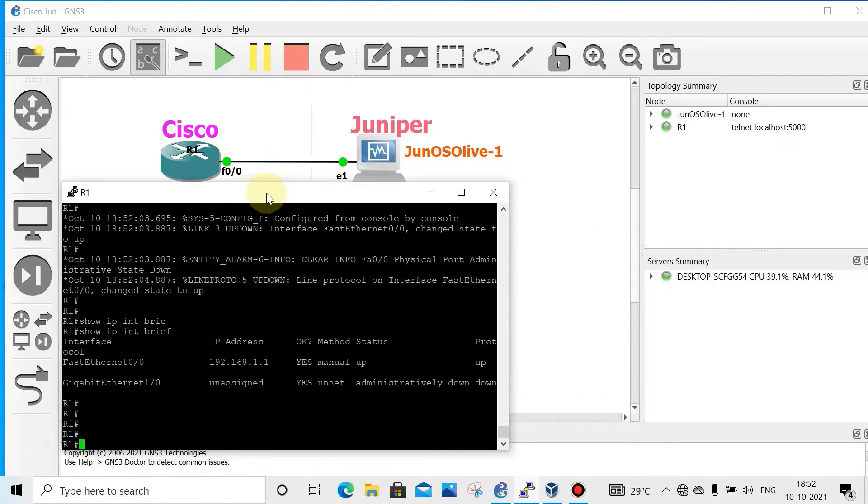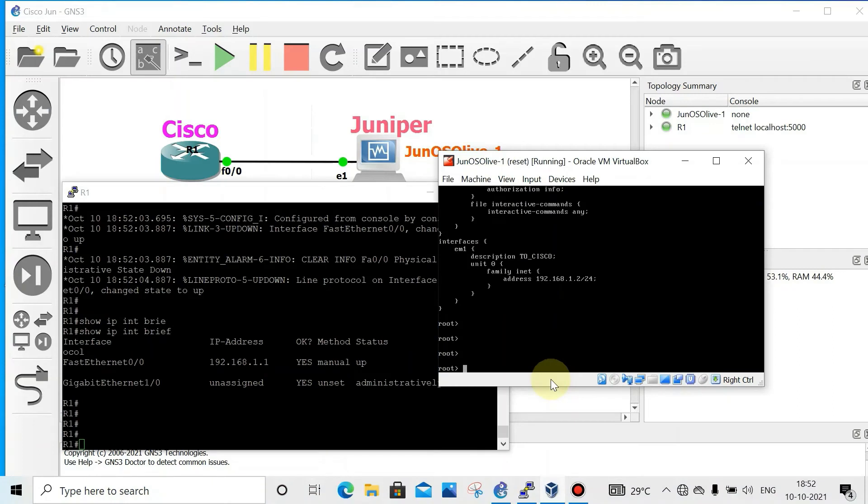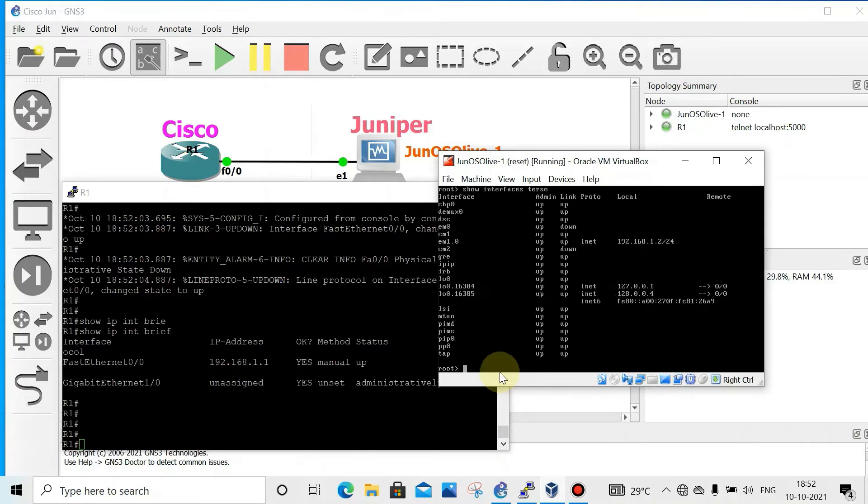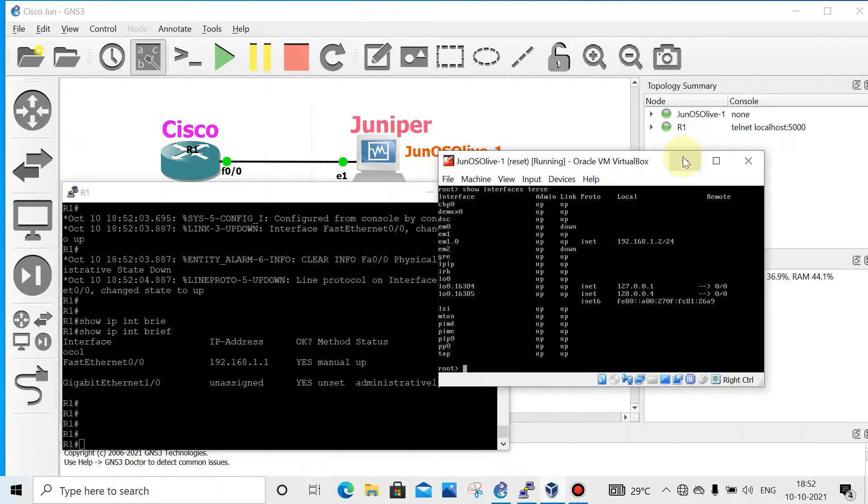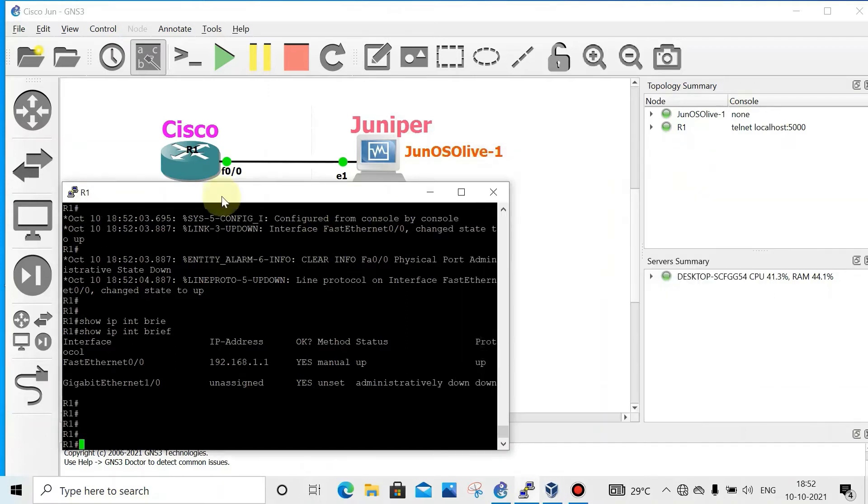On Juniper, I already have configured the IP address, so how to check that? Show interfaces terse. This is the IP address. Now we will configure BGP on Cisco, then on Juniper we will use eBGP.